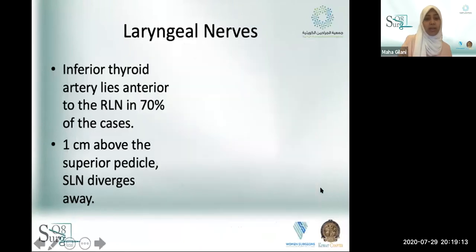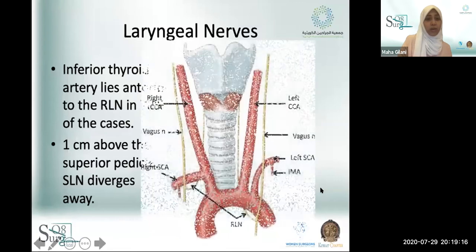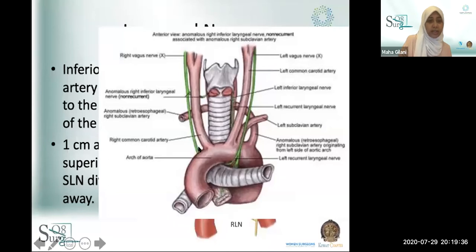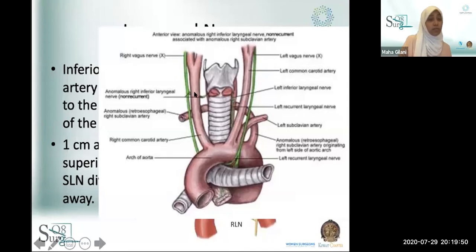Another anomaly — rare, but we have seen it — is a non-recurrent laryngeal nerve. This occurs with vascular anomalies in the great vessels and an aberrant retroesophageal subclavian. Instead of the nerve coming down embryologically and turning around, it leaves the vagus and goes directly into the larynx. I've seen one case during residency — you keep thinking, 'what happened to the nerve?' — and thankfully it was safe and up there.